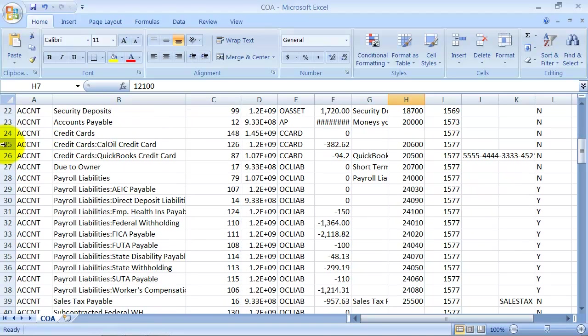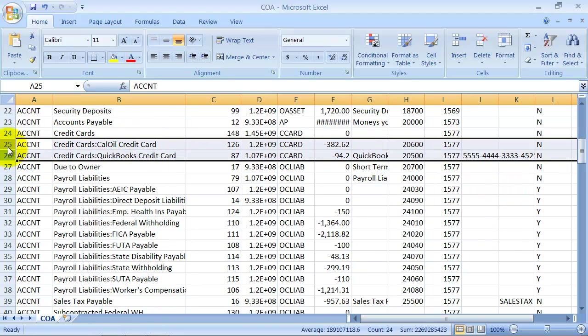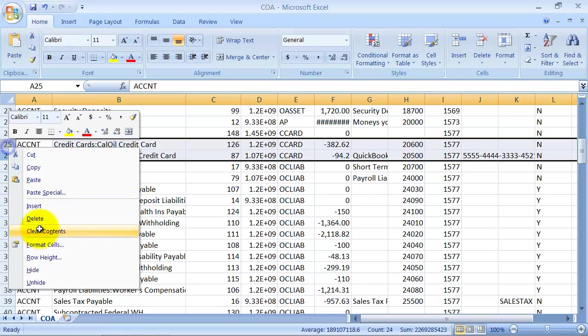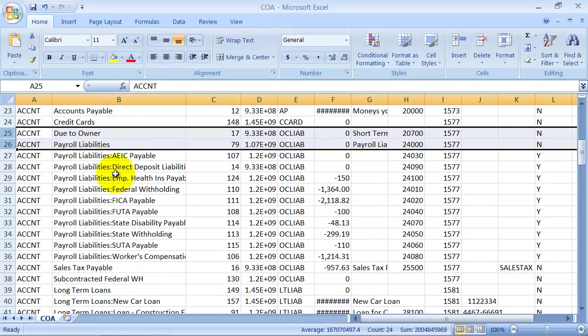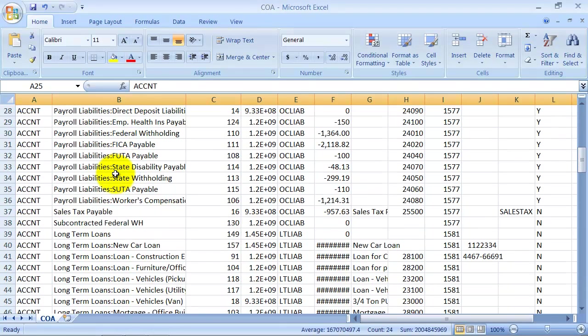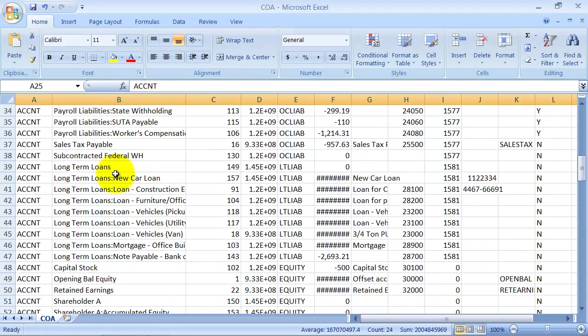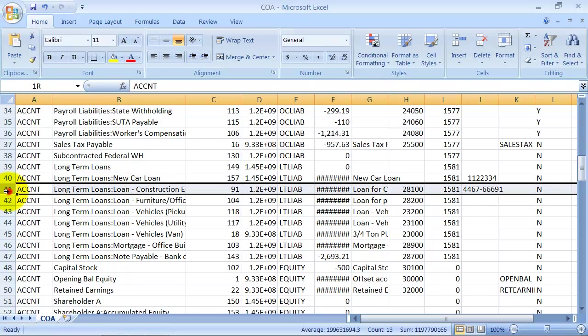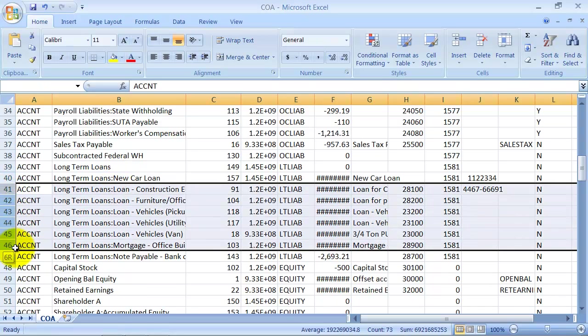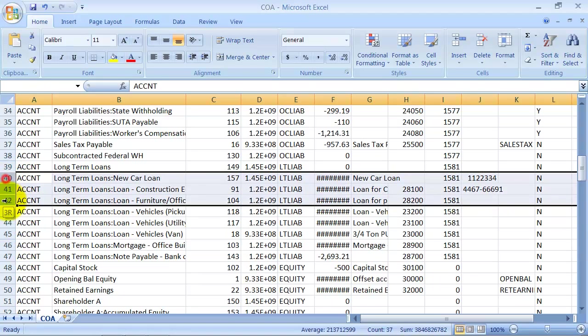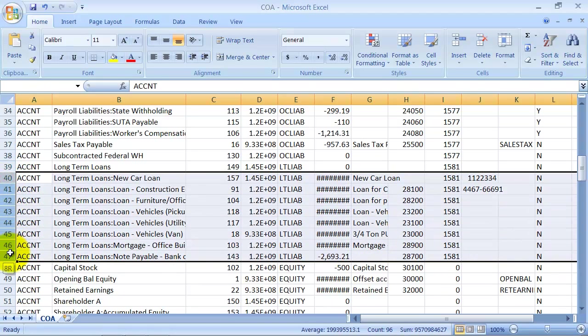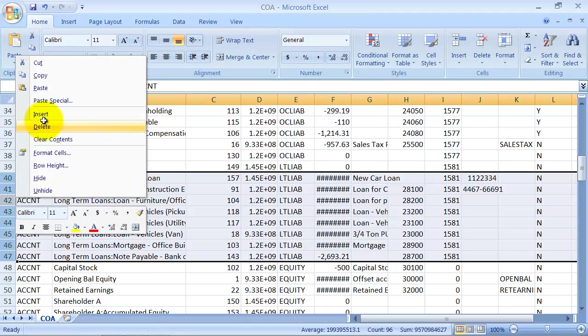The credit card accounts probably are specific to this company, so I'm going to go ahead and delete those. I'll keep the long-term loans in there and then I'll be creating my own sub accounts under those.